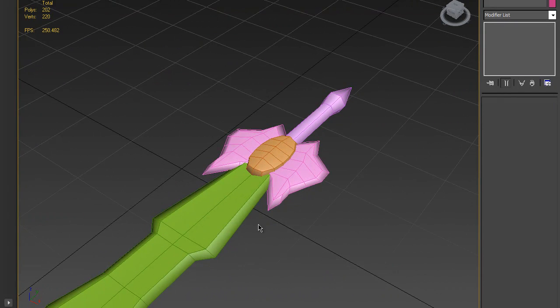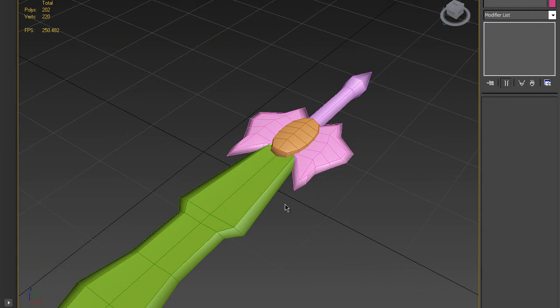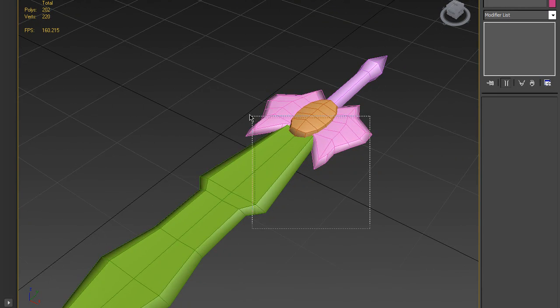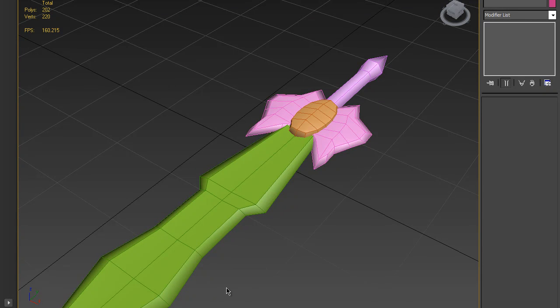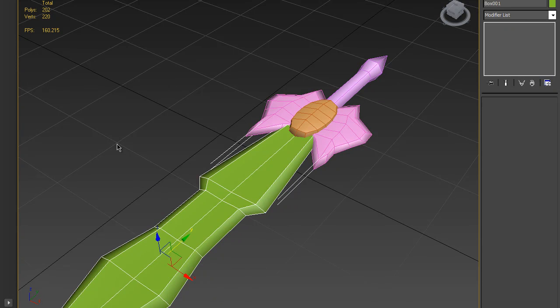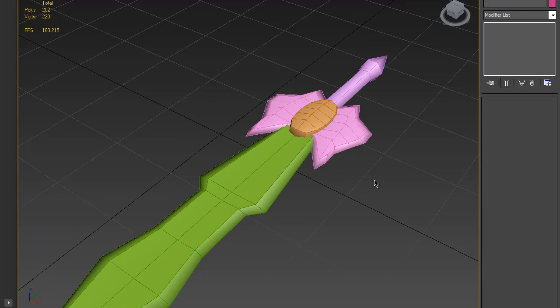In the next tutorial I will try to cover UVW unwrapping and texturing the sword. Thanks for watching — hope you managed to follow this tutorial. Subscribe, rate, and comment. Bye.